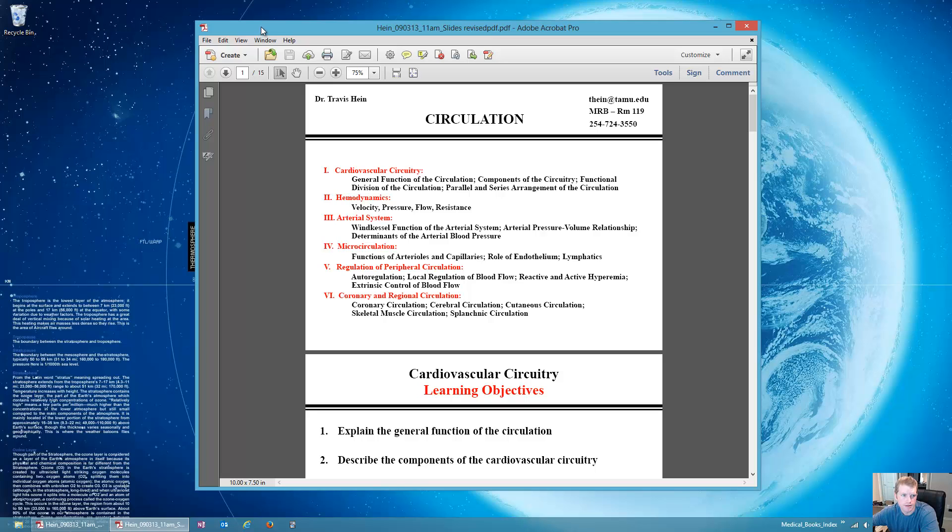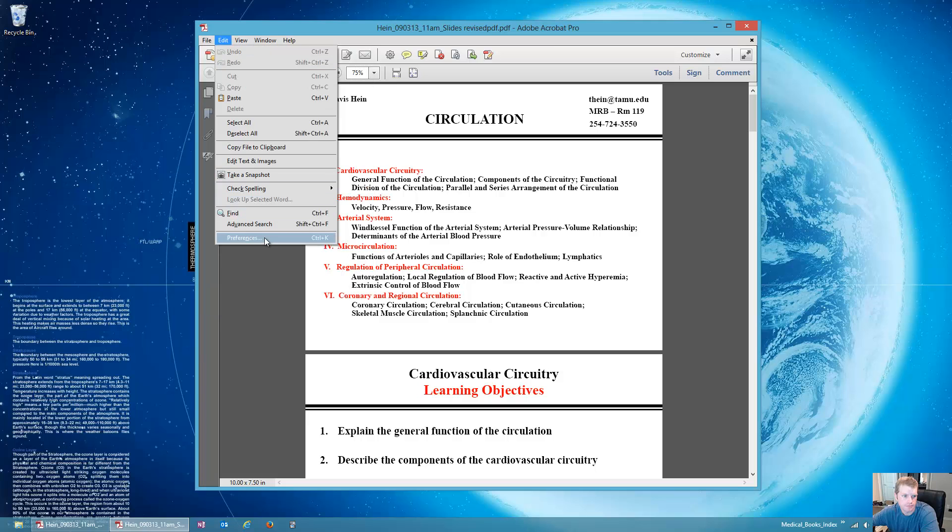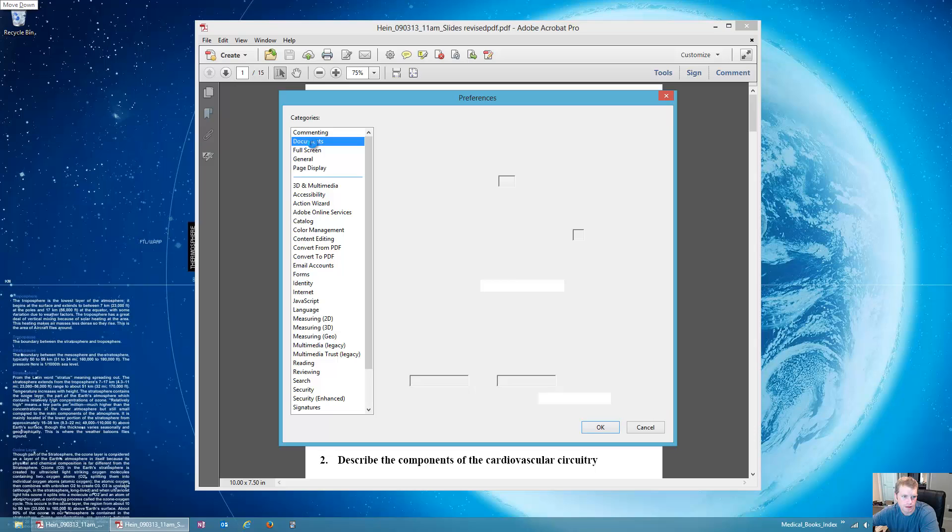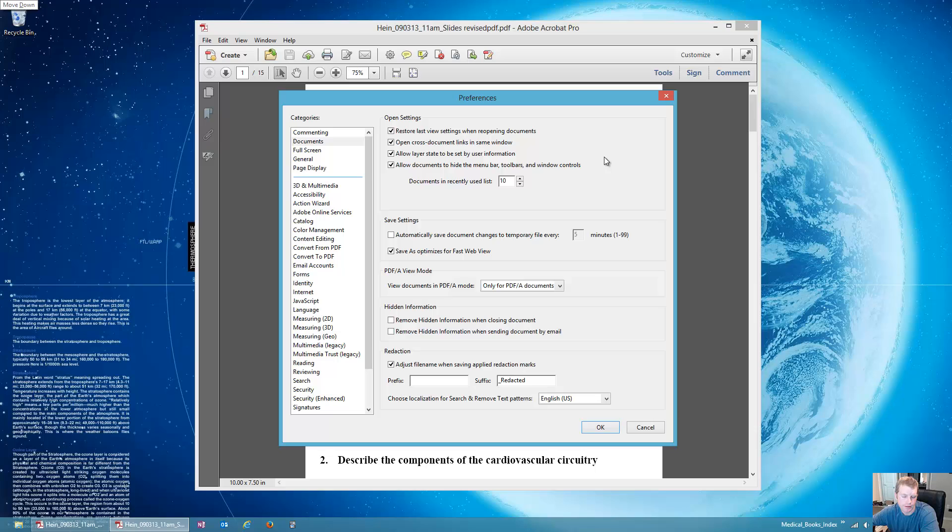Even though it has all kinds of problems, what you can do is go to Edit > Preferences. We'll start off at the Documents. You'll want to hit this checkbox here, restore last view settings when reopening documents. That way when you open it, it goes right back to the page that you had it on.